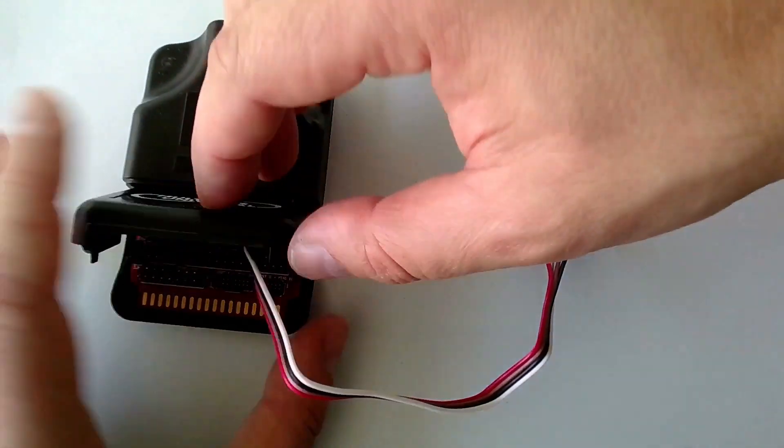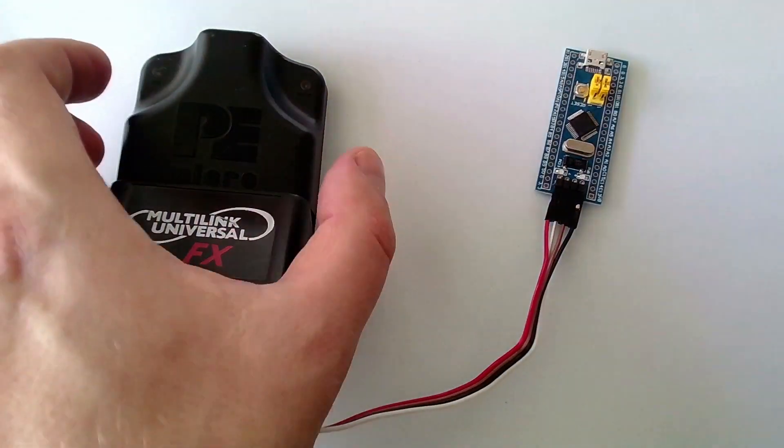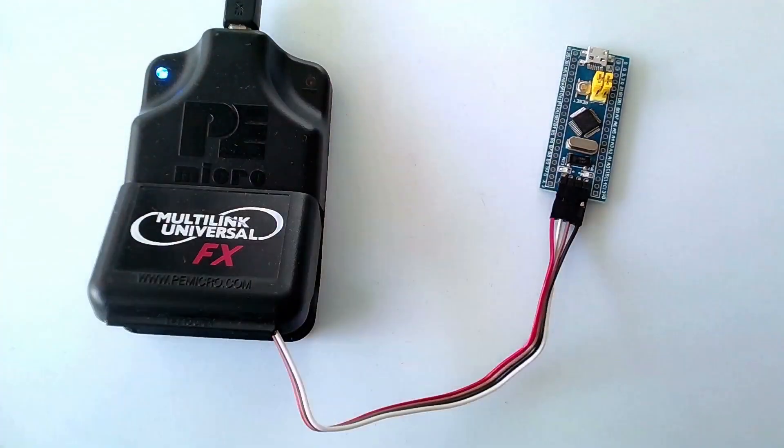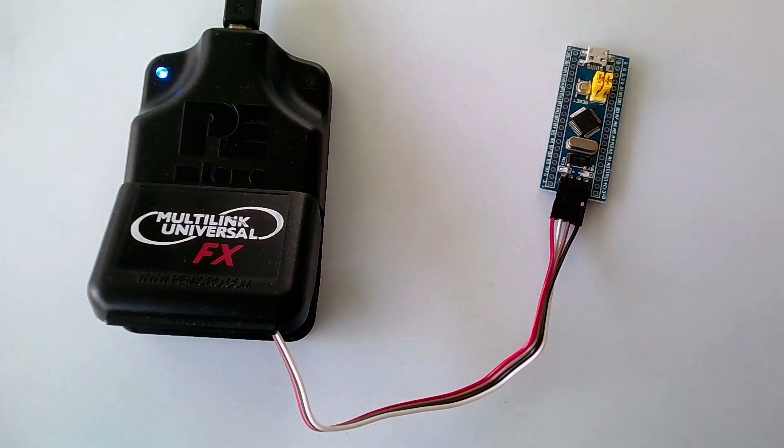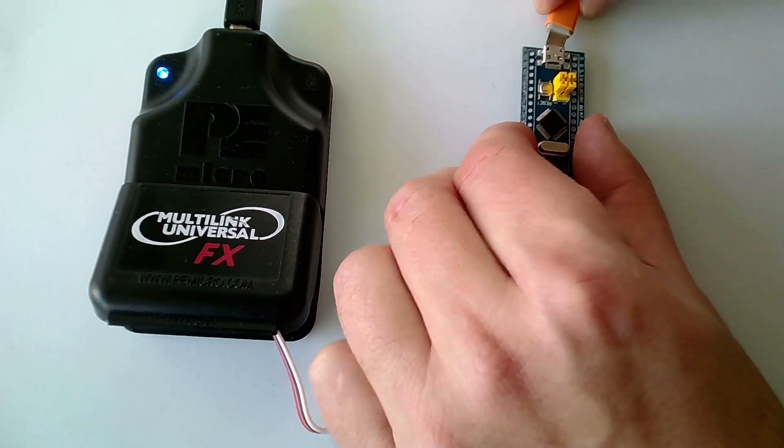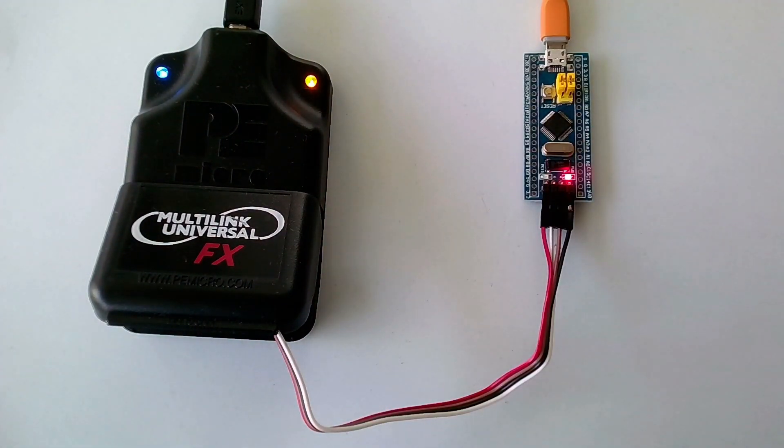Now we are going to connect the debug probe to our development machine via USB. And we are also connecting the target device to the power adapter, which is also delivered via USB.